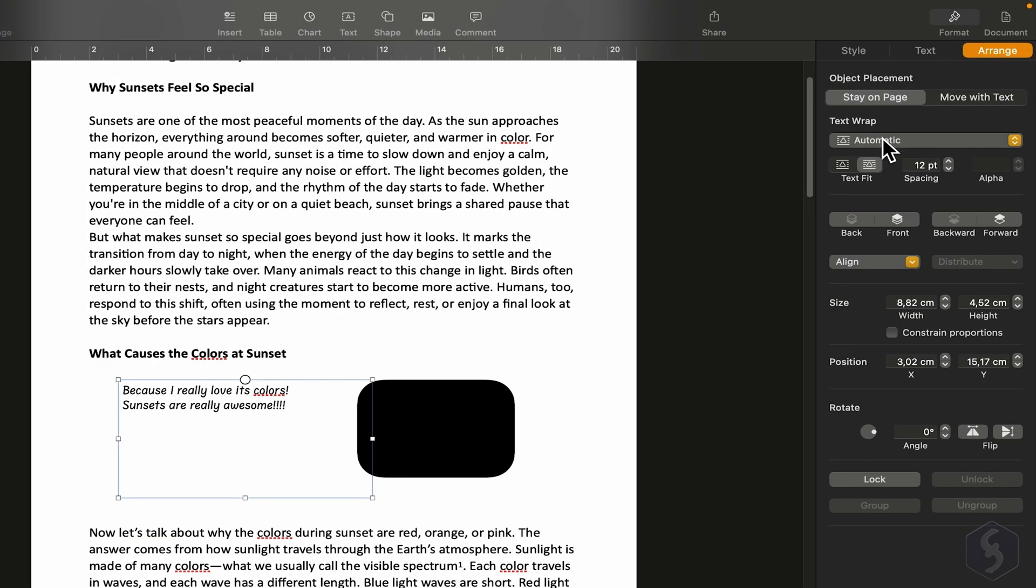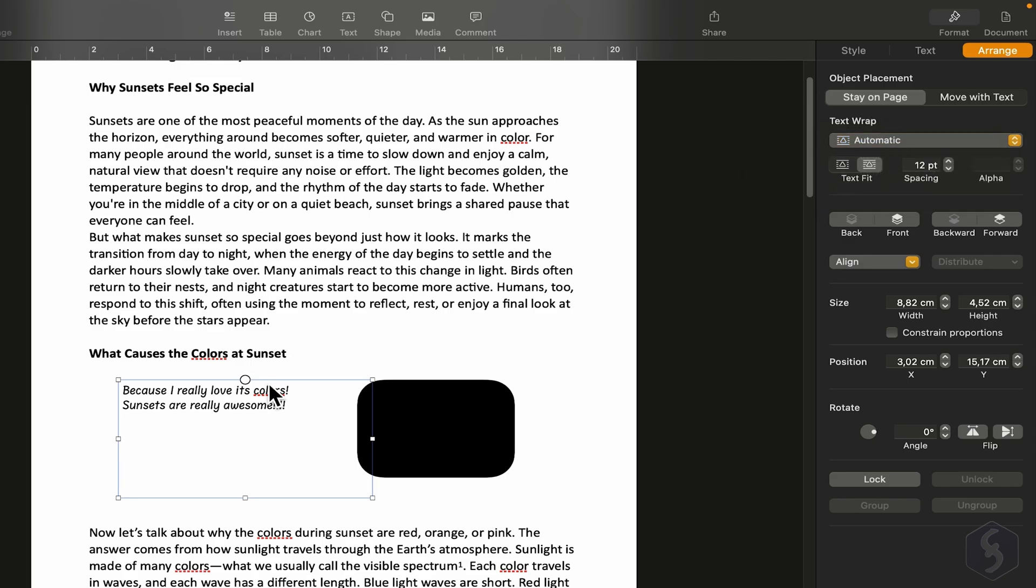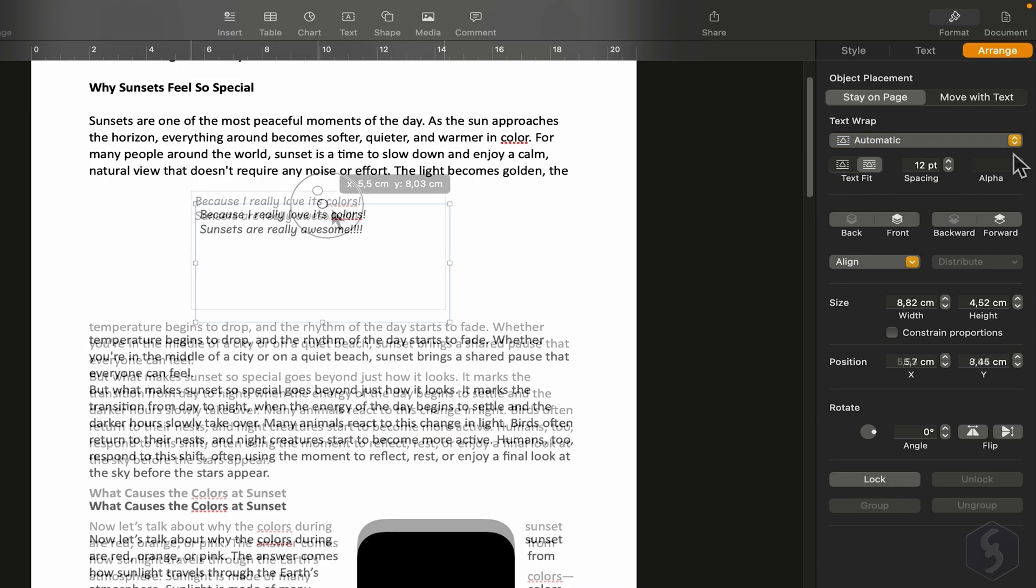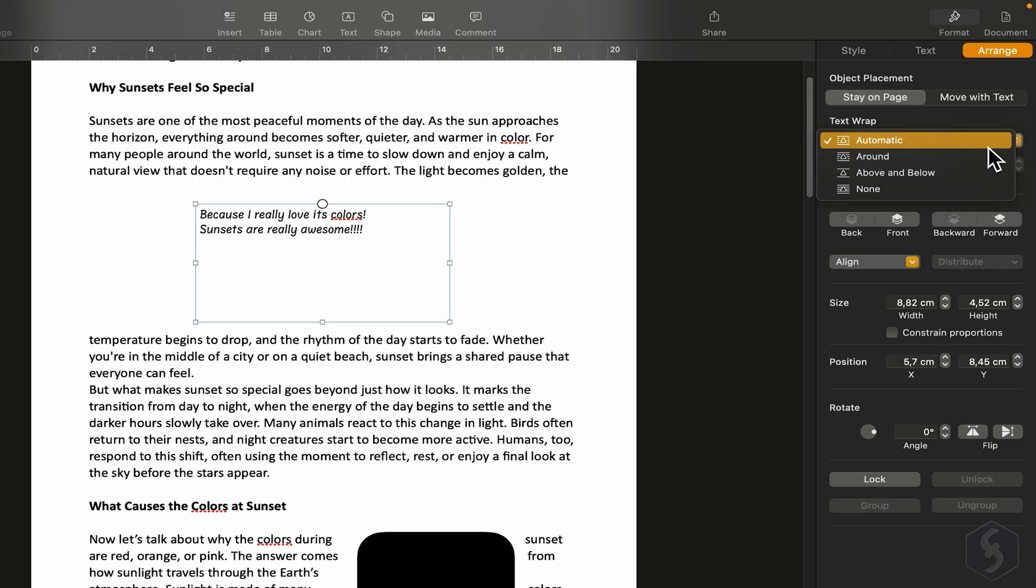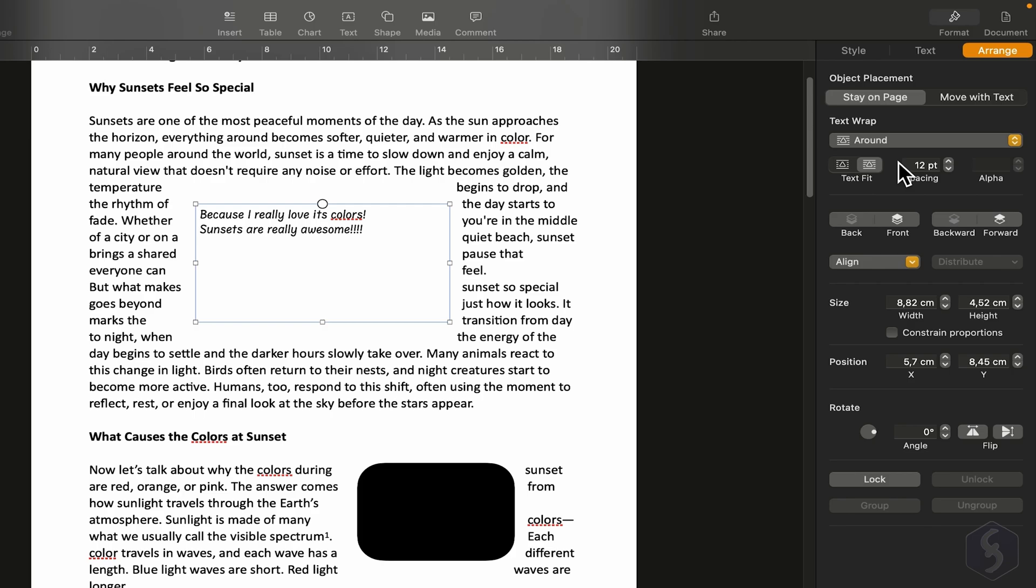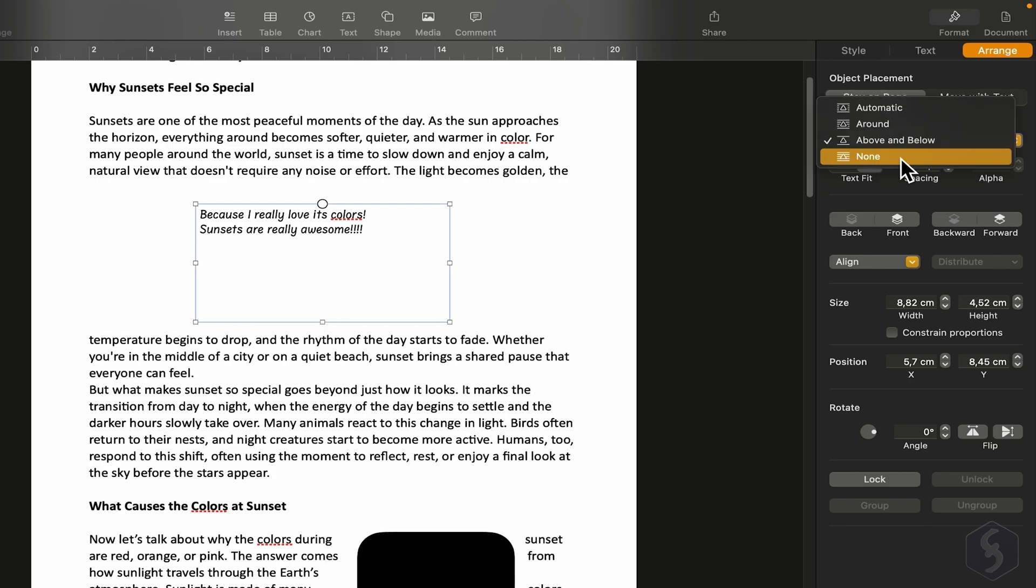Under Text Wrap, you can change how the element interacts with the surrounding text. By default, it puts space automatically. But you can choose specific wrap types, line around, above, or below, or none, which means fully overlapped content.